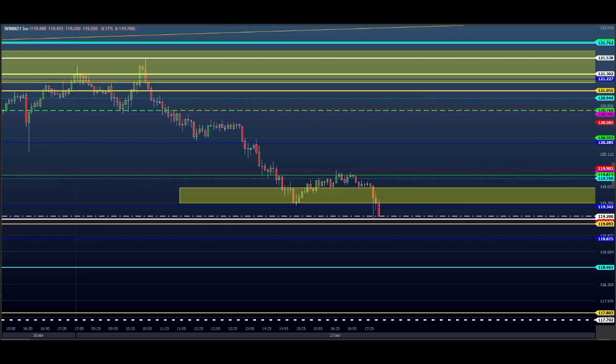Hoje foi um dia sensacional pra gente. Demorado, mas sensacional. E hoje também a gente teve o sorteio do Pix. Eu fiz o sorteio do valor que a gente ganhou na conta. Hoje a gente fez 5 mil reais na conta — 4.900 e poucos reais. Arredondei para 5 mil.